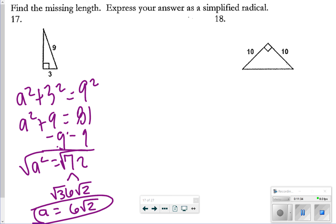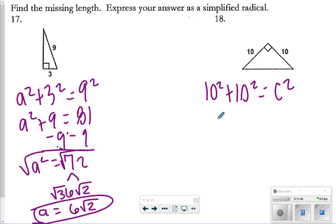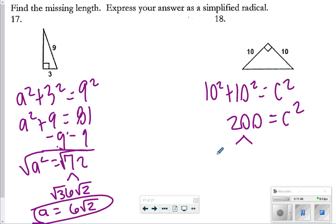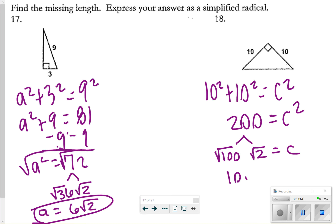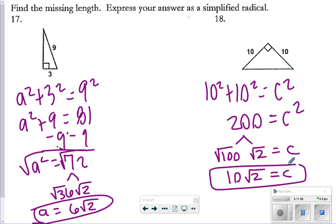For number 18: 10² + 10² = c², so 100 + 100 = 200 = c². Breaking up 200: square root of 100 times square root of 2 gives c = 10√2. Remember, we don't need to use ± here because we are measuring distance.